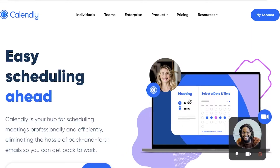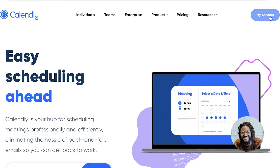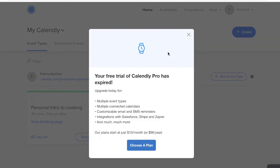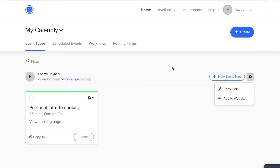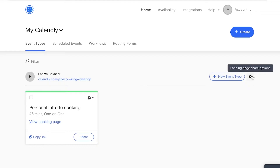The first step is to create your Calendly account. I already have mine, so I'm just going to log in. You can see I have a simple Calendly schedule — you can click 'Create' and I'll go into those details later. For now, we're going to focus on the core process of integrating Calendly into WordPress. Go to calendly.com, log into your account, and you'll see your basic Calendly dashboard.